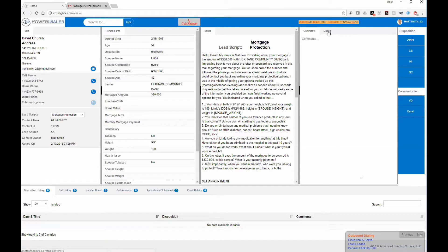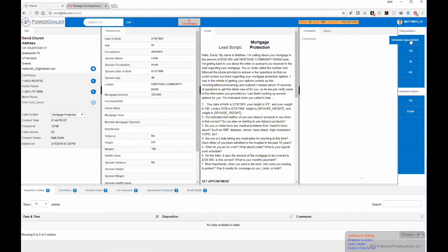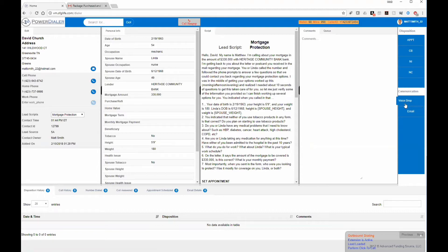There's also a calling queue tab so you can see what leads are scheduled to come up next in the dialer and you can skip ahead if needed. To the right of that is your disposition — what happened on the call: did you schedule an appointment, do you need to schedule a callback, not interested, no contact. You also have the ability to leave a voice drop, which leaves a pre-recorded voicemail while simultaneously moving to the next lead and dialing them. You can also email the client, and we're adding a text message feature.